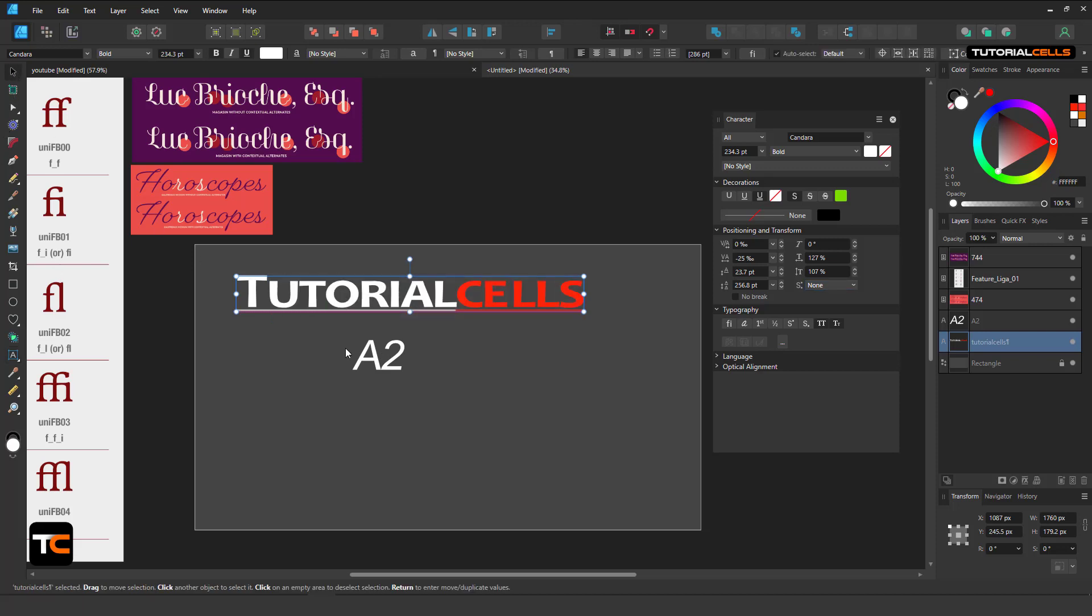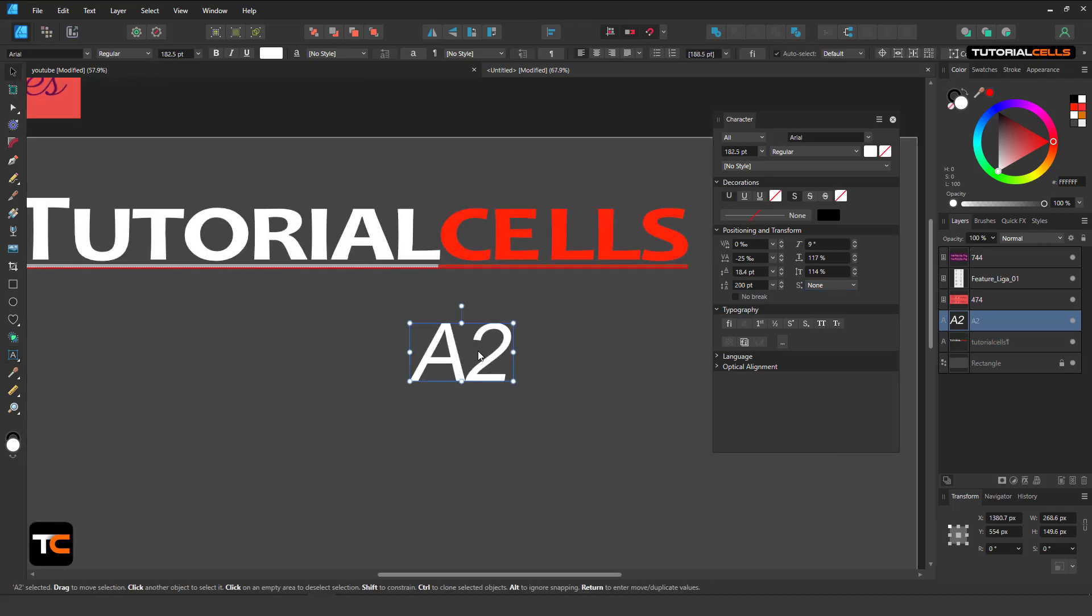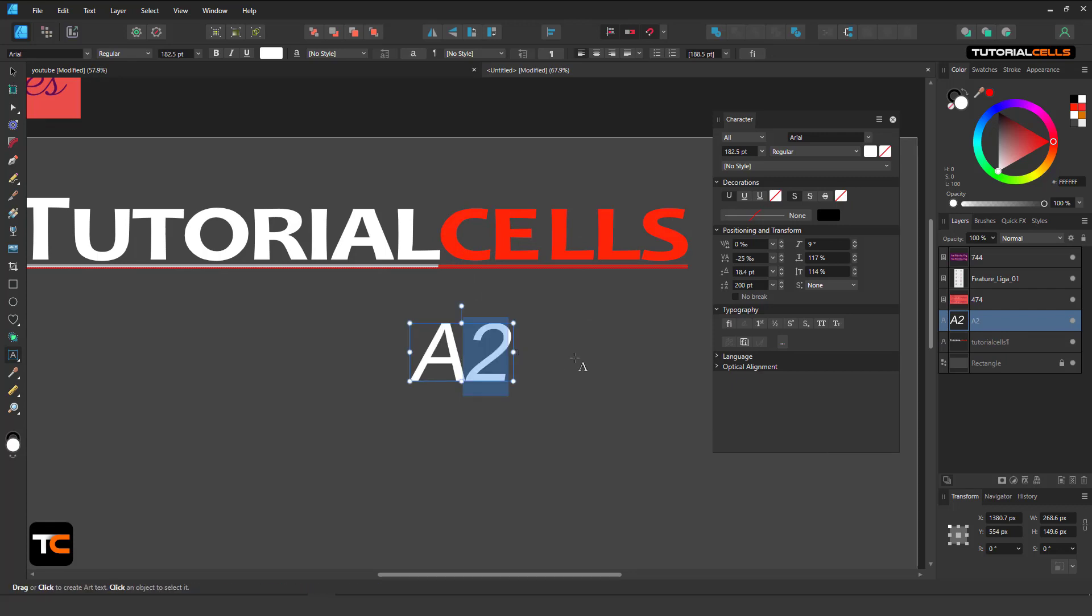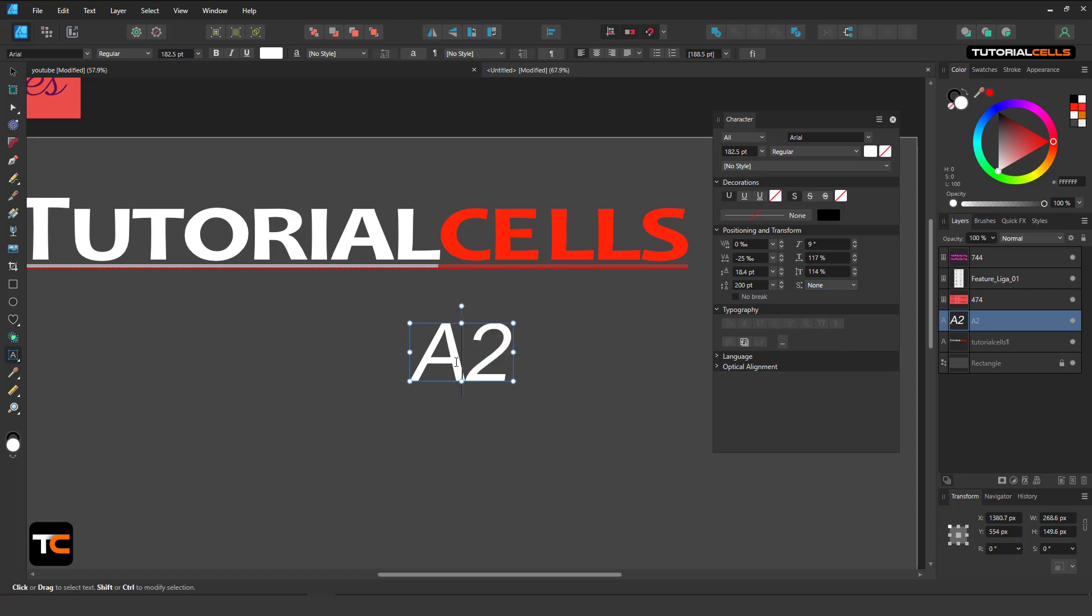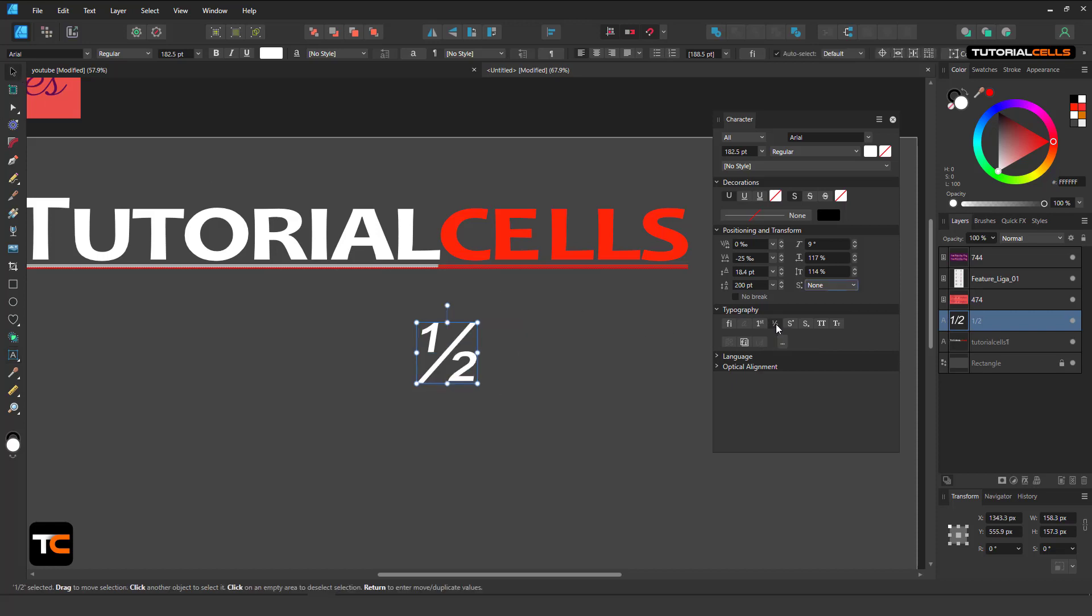From here you can select to make it subscript or superscript. Or for example I have a fraction here. You can simply select that and apply fraction formatting.